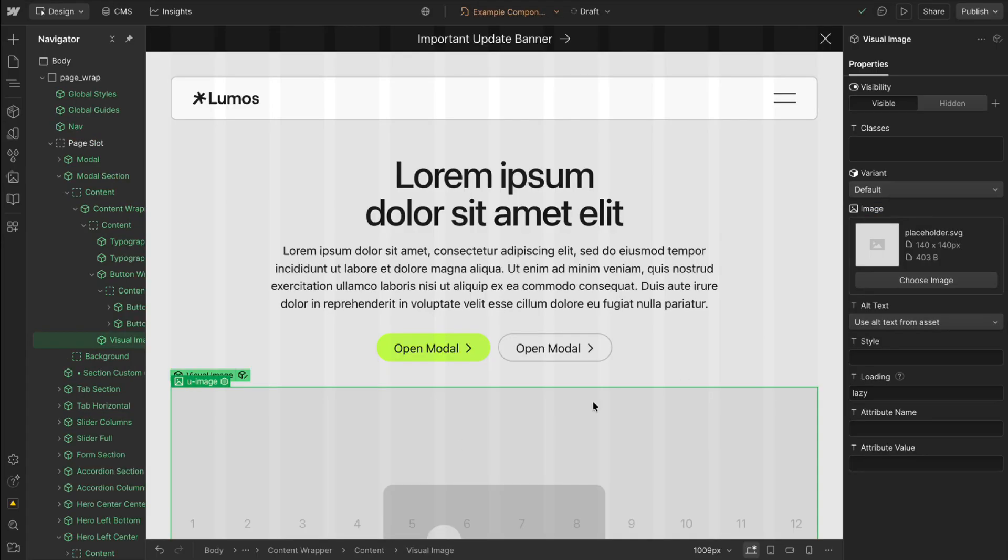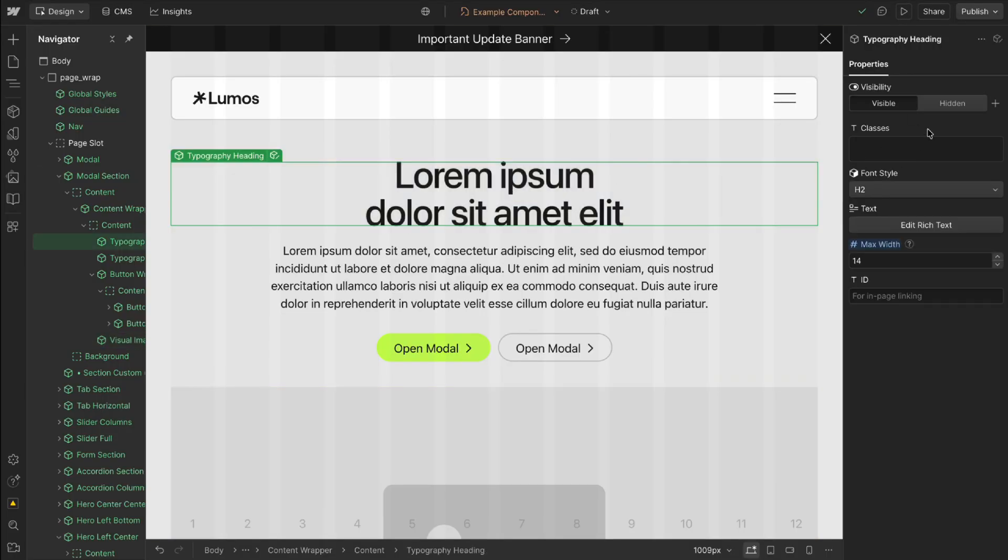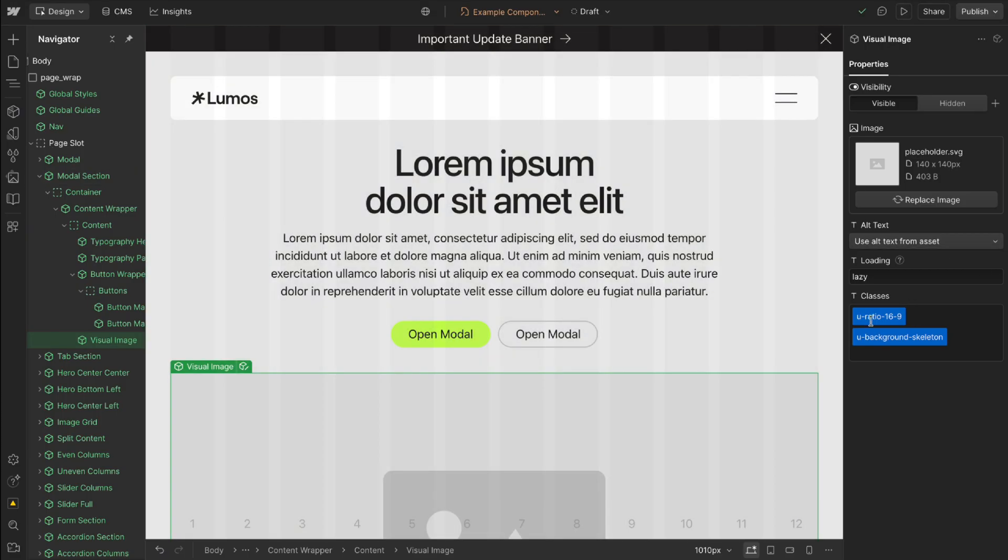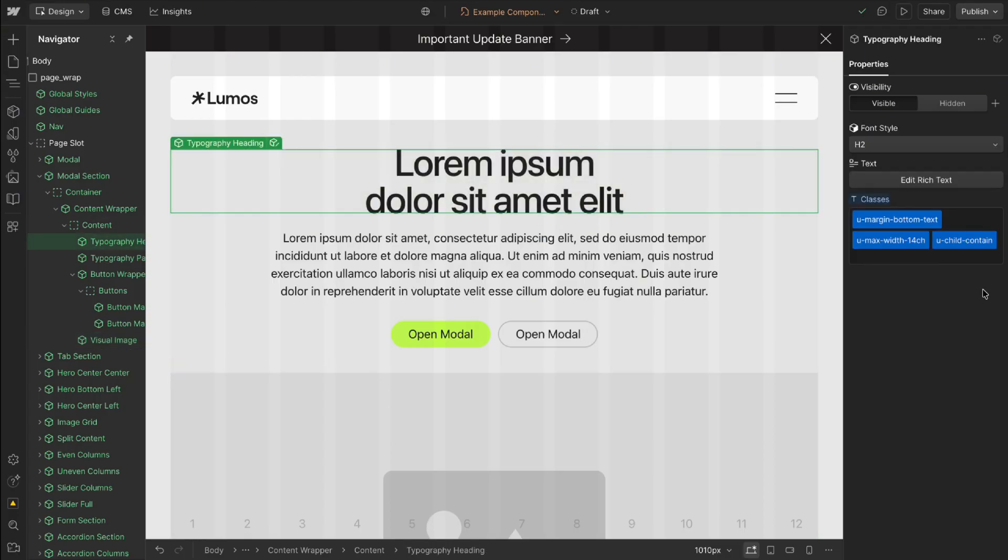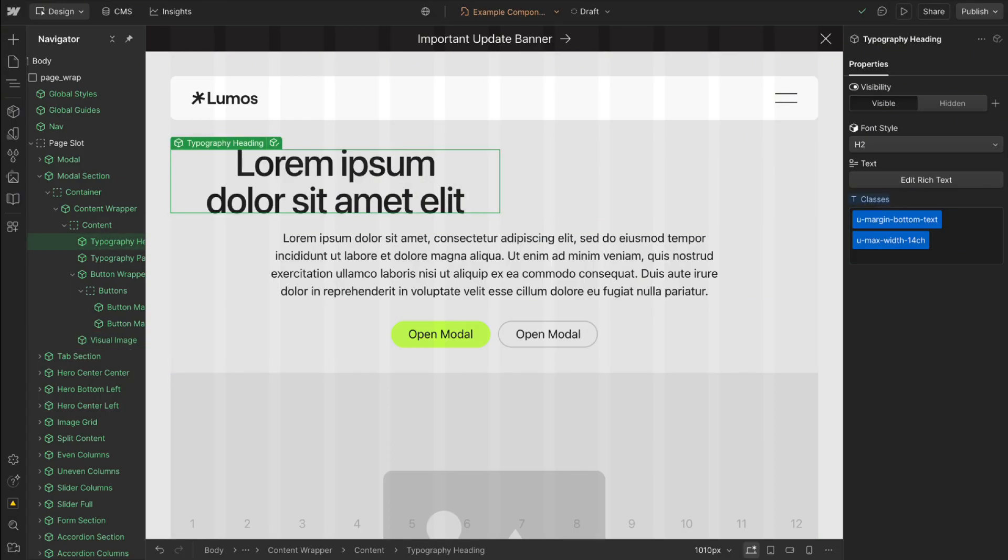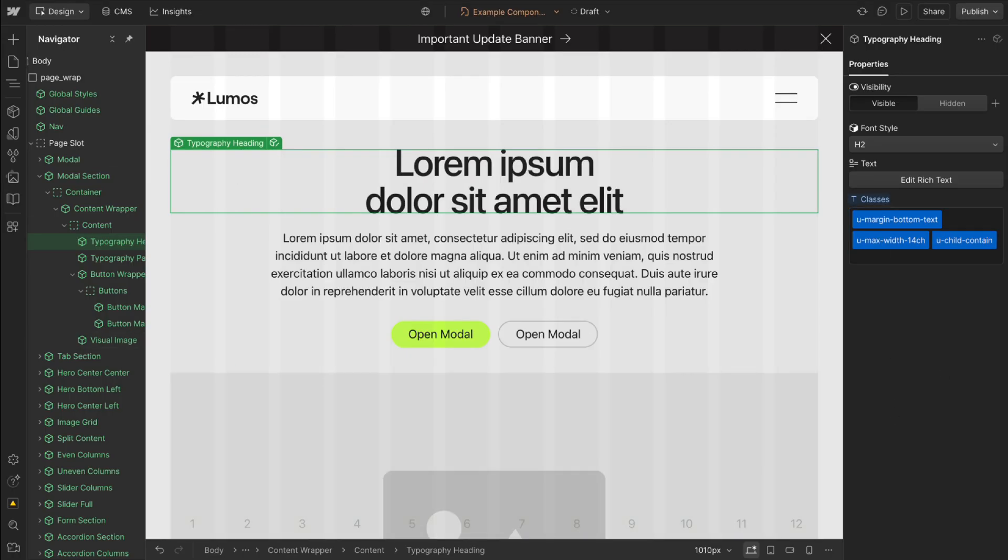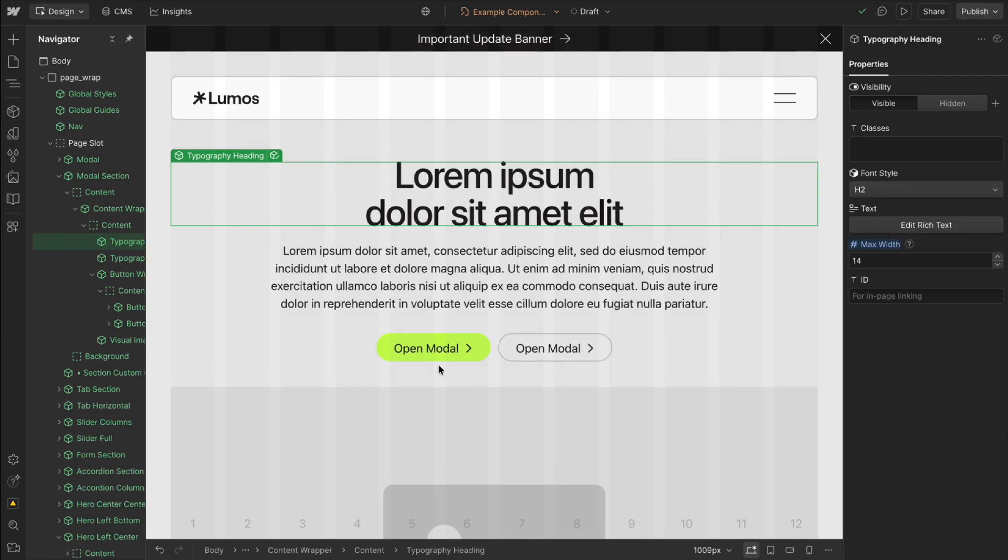In the latest version of Lumos most components don't have classes on by default so things like the image, the heading are completely clear of classes. In previous versions if we drop in an image it would automatically have an aspect ratio and a background color class and text elements would have some margin bottom. They would need this class of u child contain if we want to contain the child and max width and that starts to add up the number of classes we're using on an element.